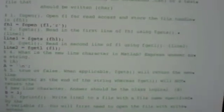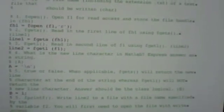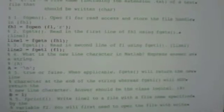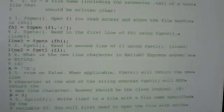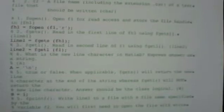For number five, Fprintf, we want to write line two to a file with a file name specified by the variable F2. You will first need to open the file with write access. So first we need to open the file.